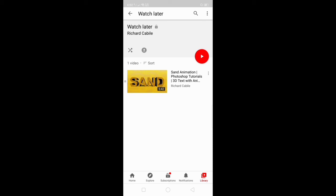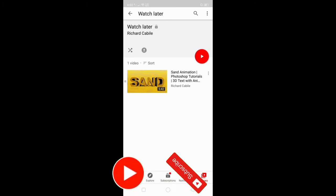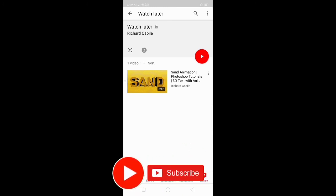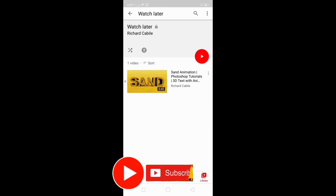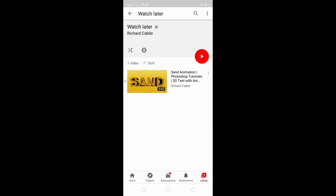Now you can see and manage the Watch Later list on your YouTube application or your YouTube account. If you have any questions, kindly comment below, and don't forget to hit the subscribe button and the bell for notifications. Thank you guys, thank you for watching.